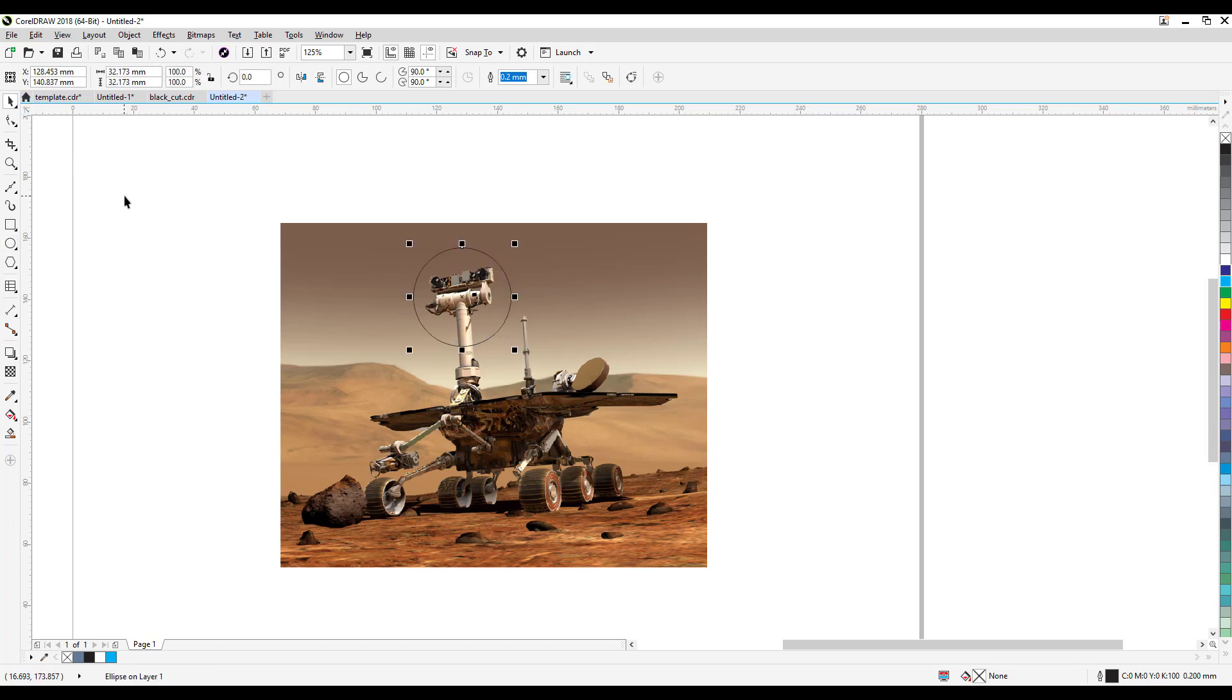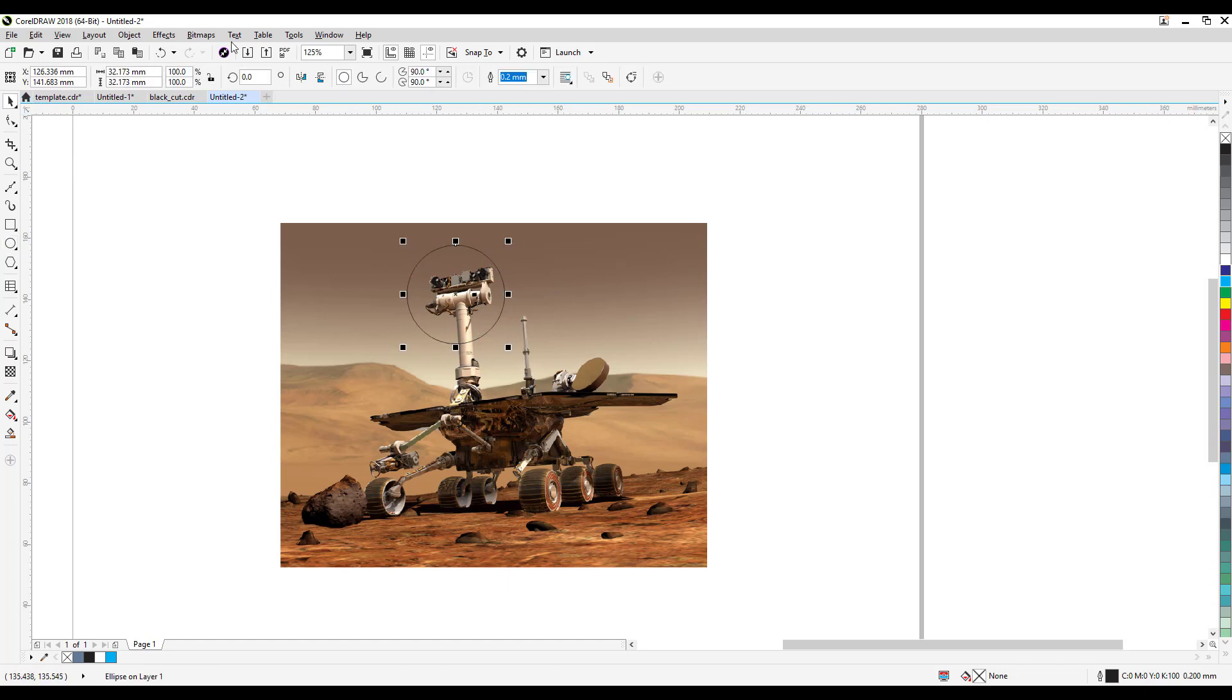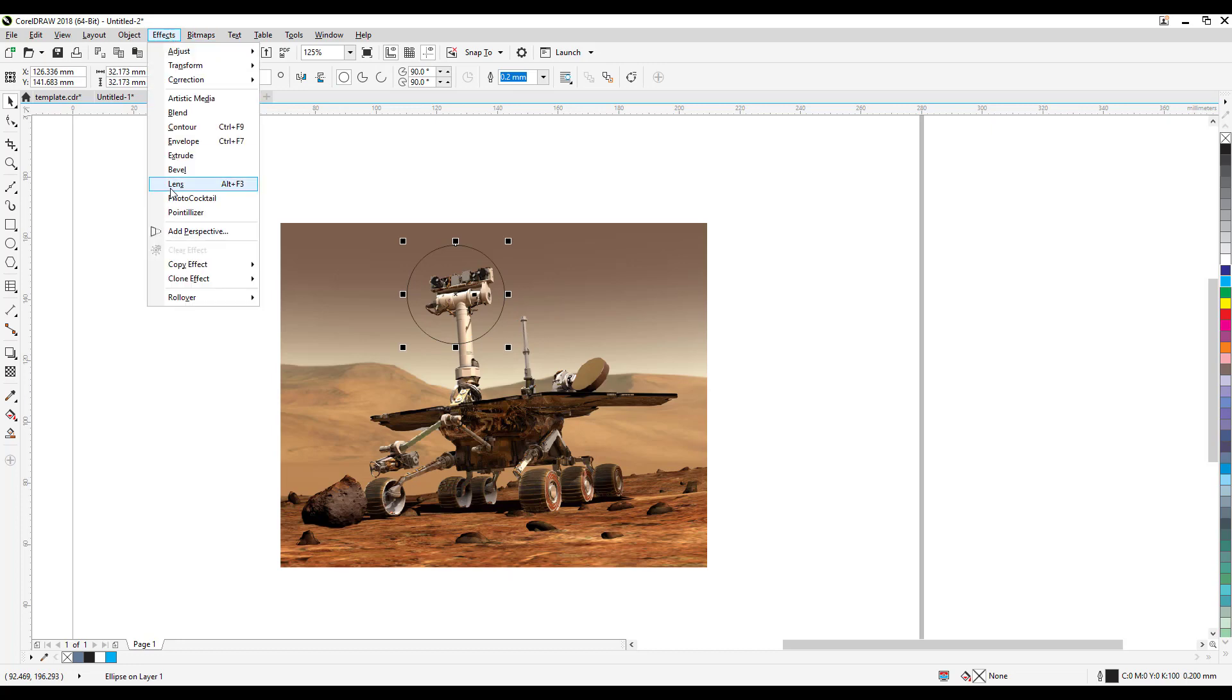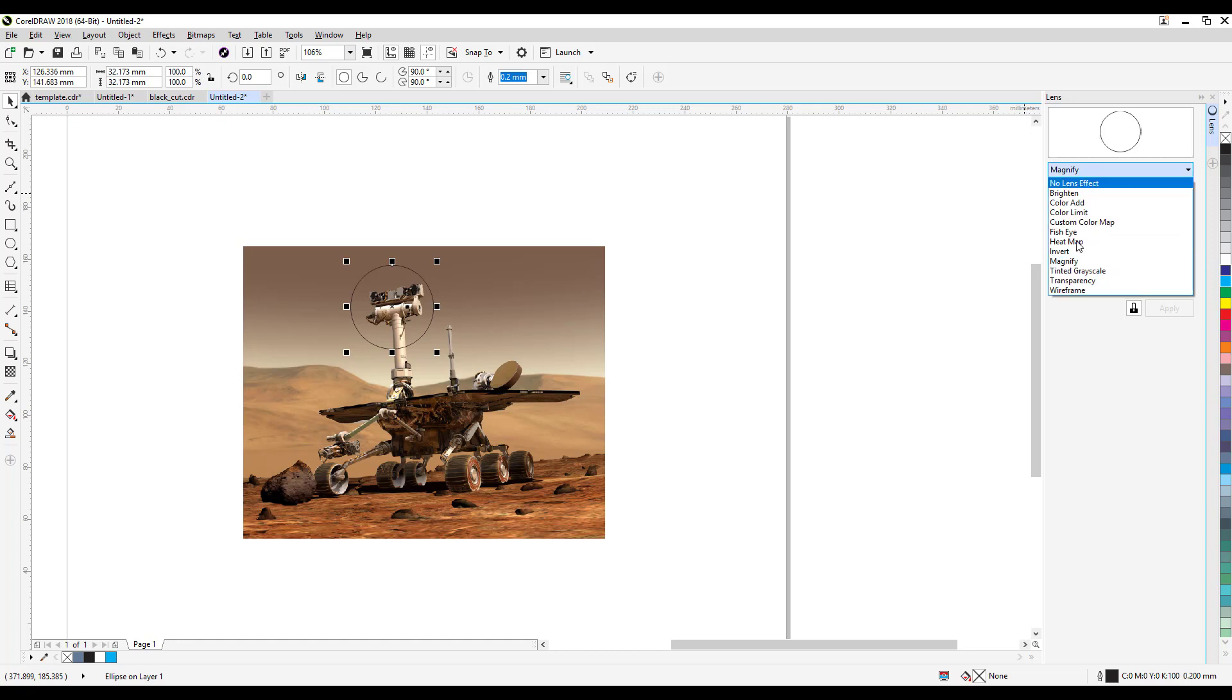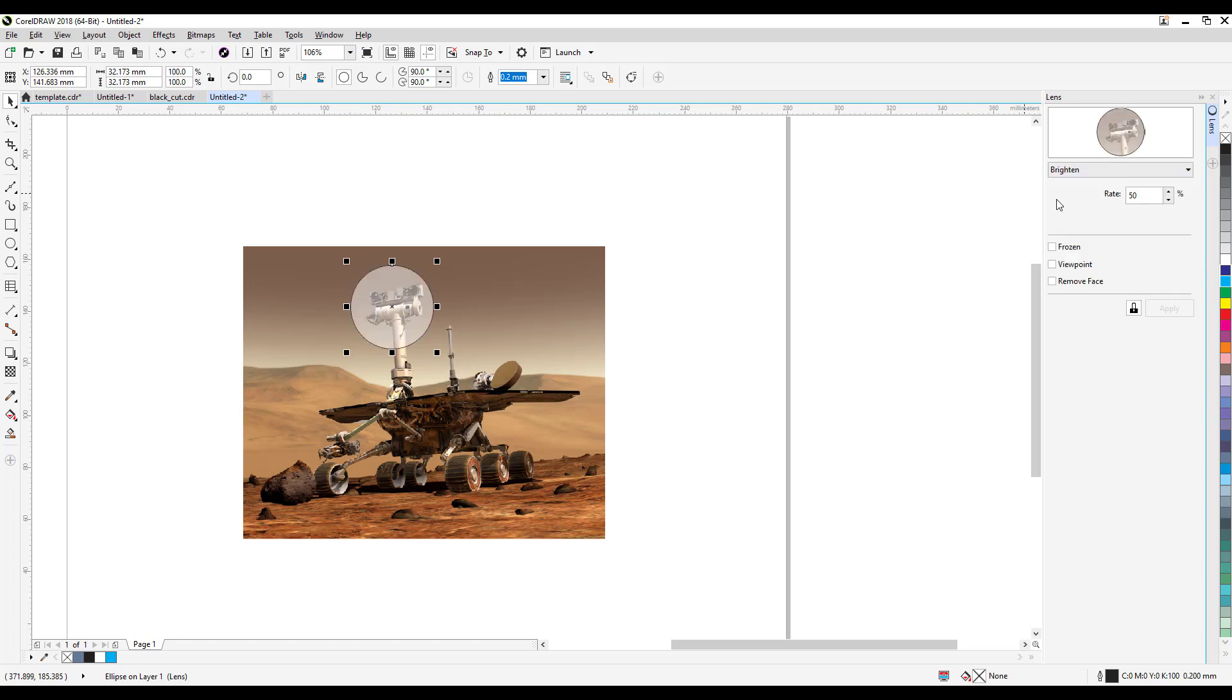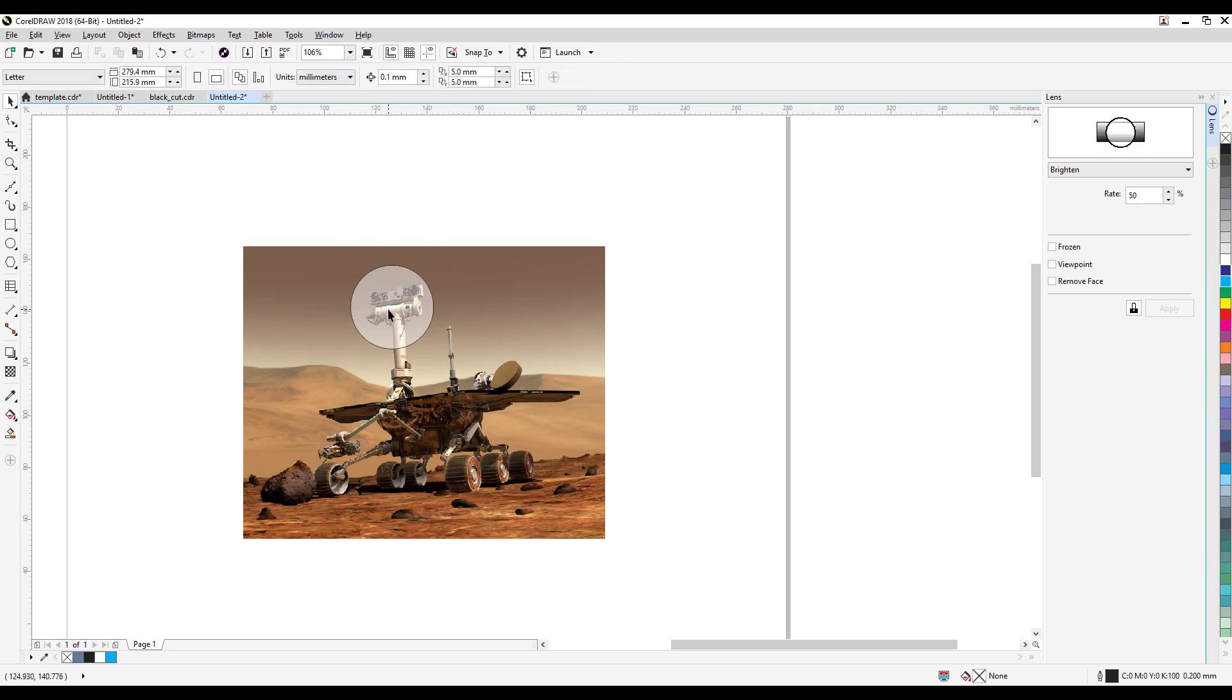And then go to your lens. So go to FX and then click on lens. And when you click on lens, now this dialog box will show up and there's a lot of options here. Say if you're gonna go brighten, it just brightens that part of the image.